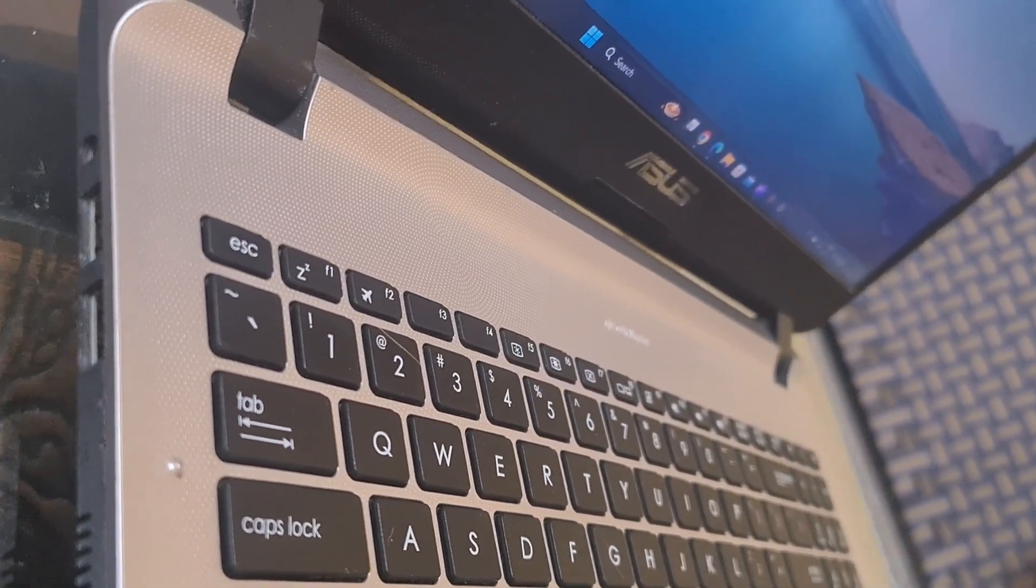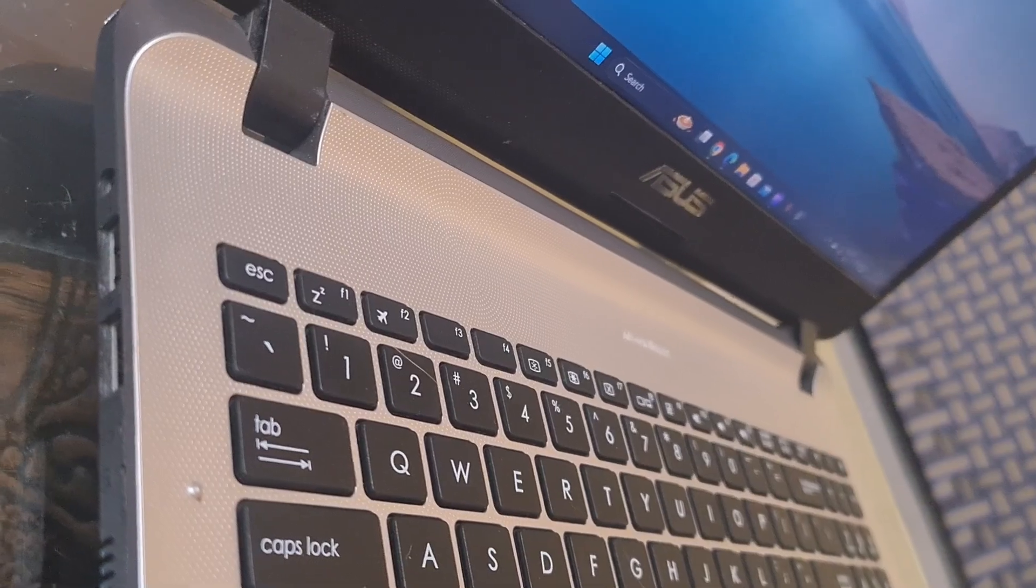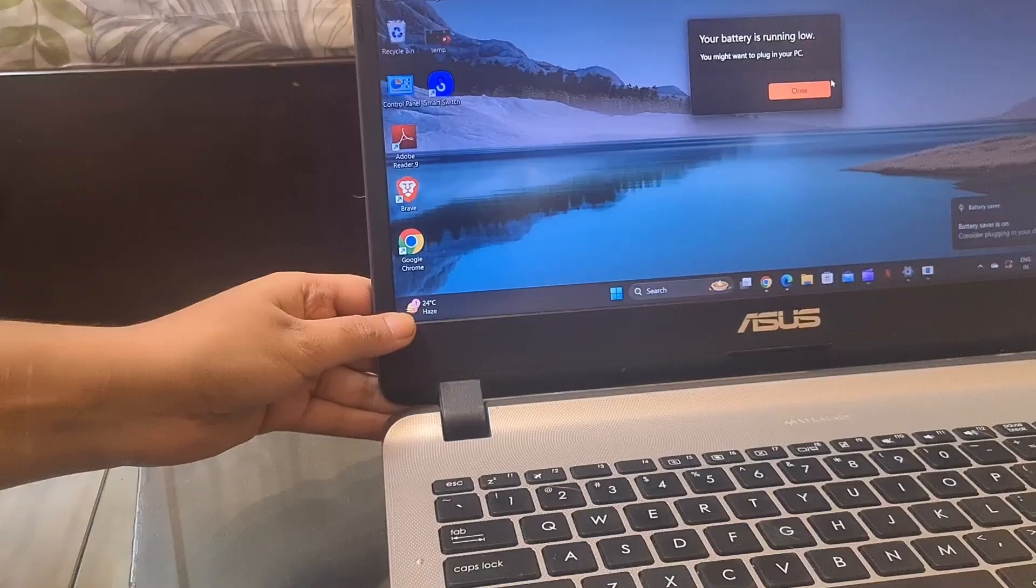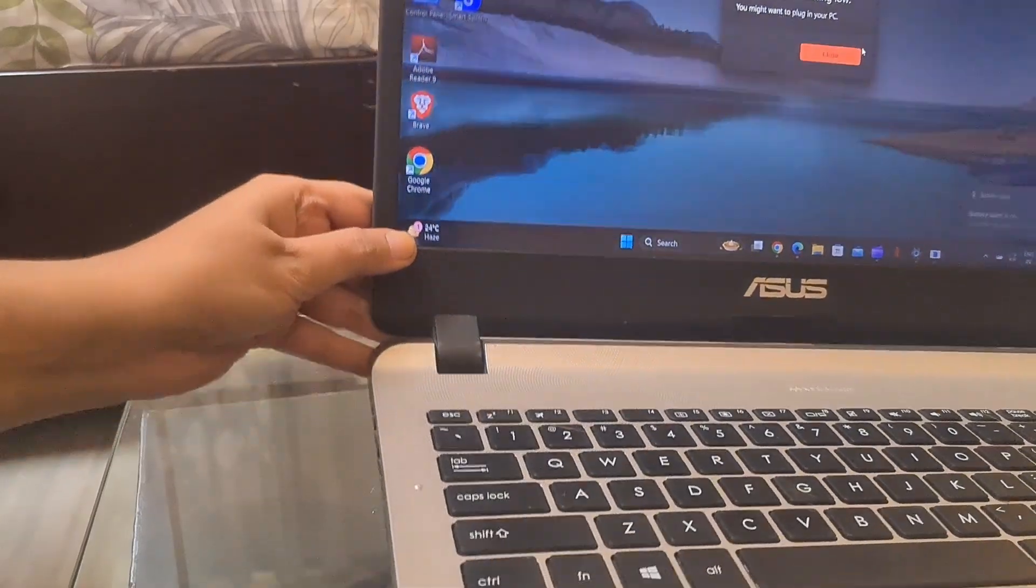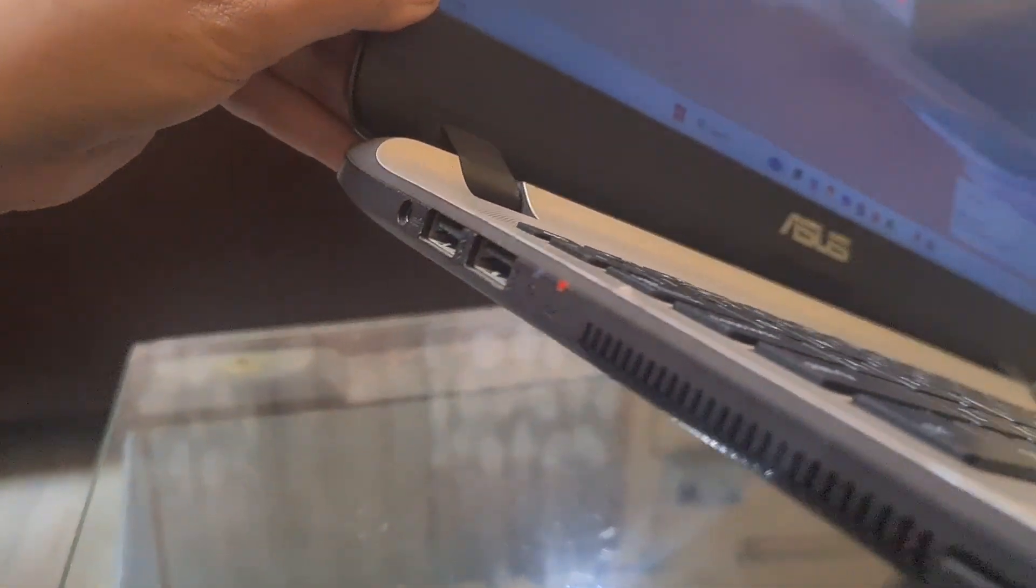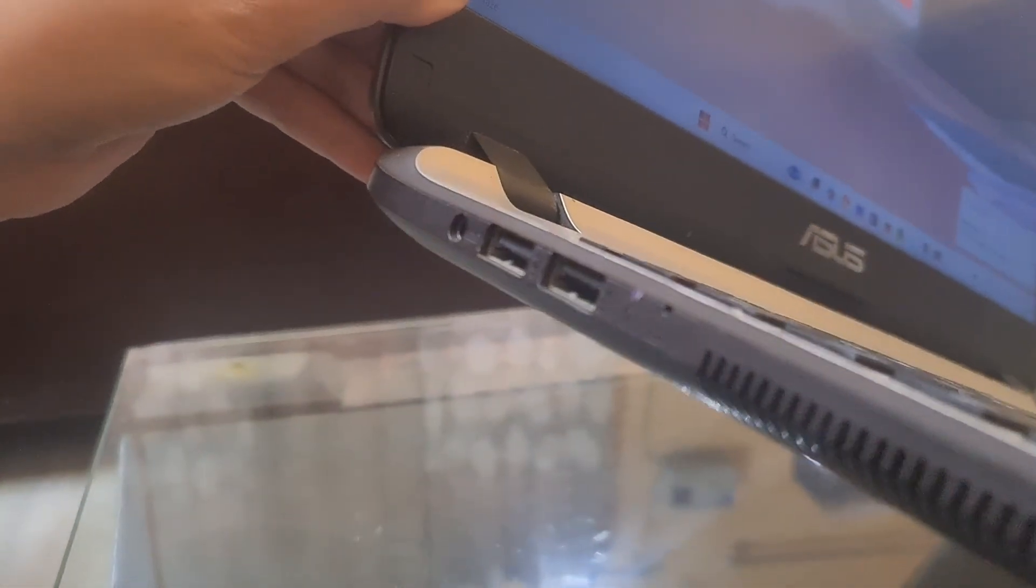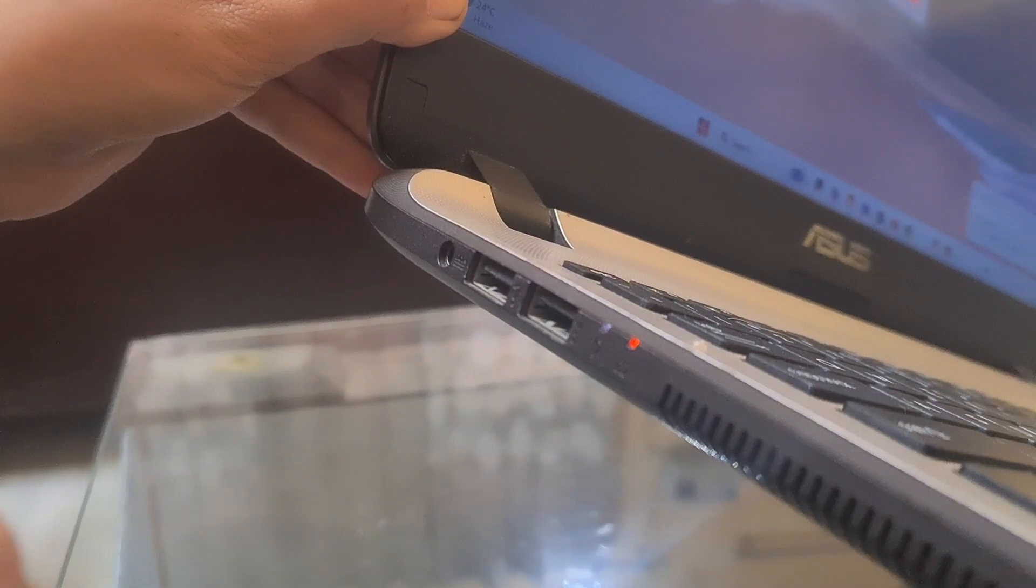Ensure that the power adapter is securely connected to both the laptop and the working outlet. Check for any damage around the cable or adapter.